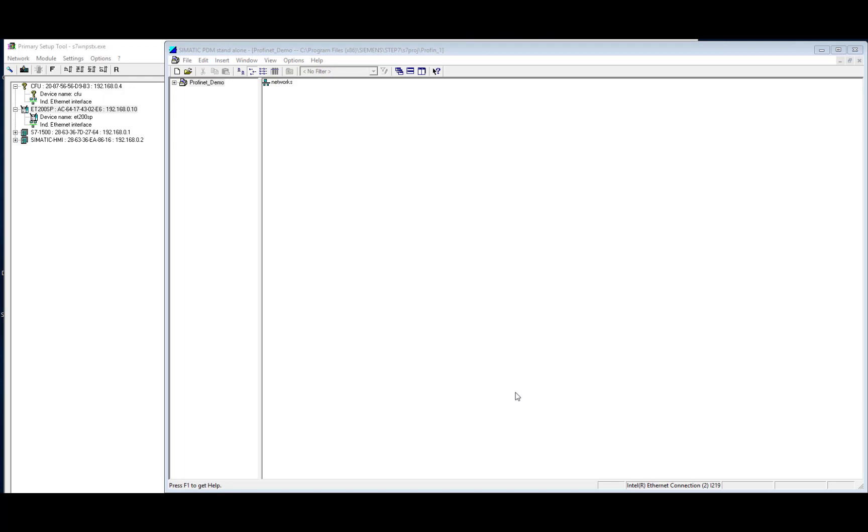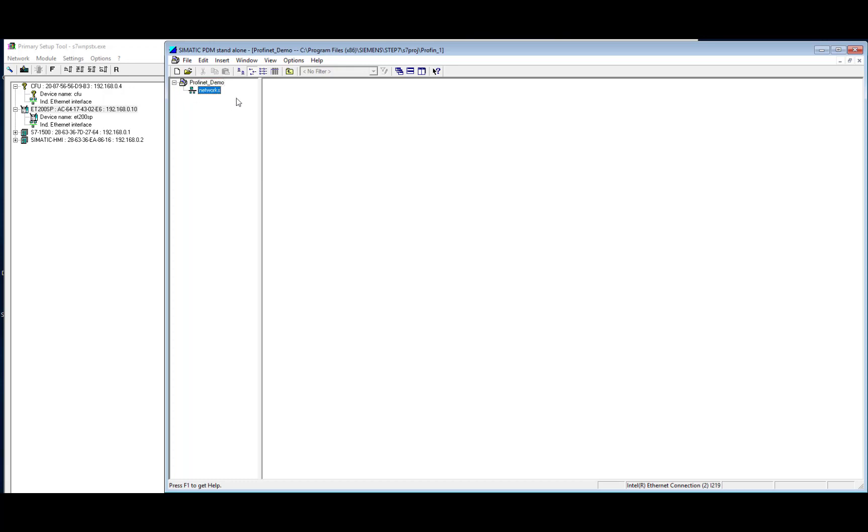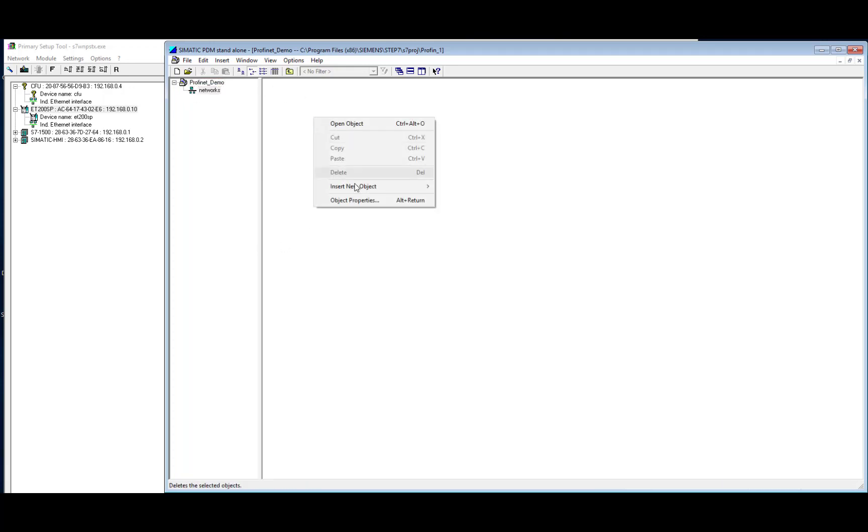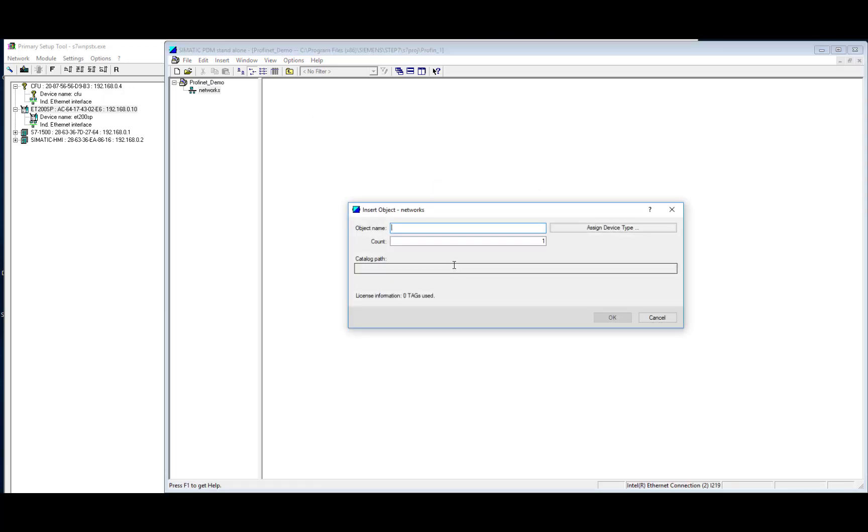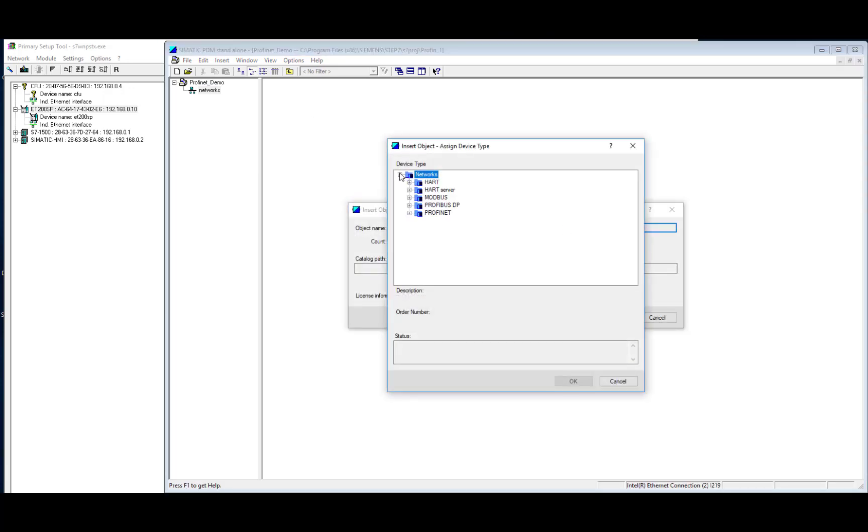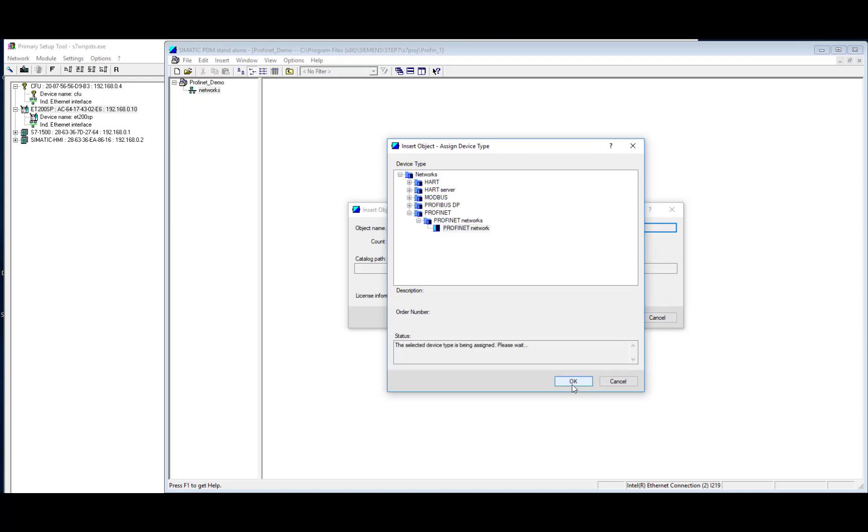So once I have scanned my network and I have my IP addresses, I open up PDM, and as you can see here, I've started a new project and labeled that up as Profinet Demo. So the first thing we need to do is right-click here and insert a new communication network. We have a few to choose from, but in this instance, we're on a Profinet network.